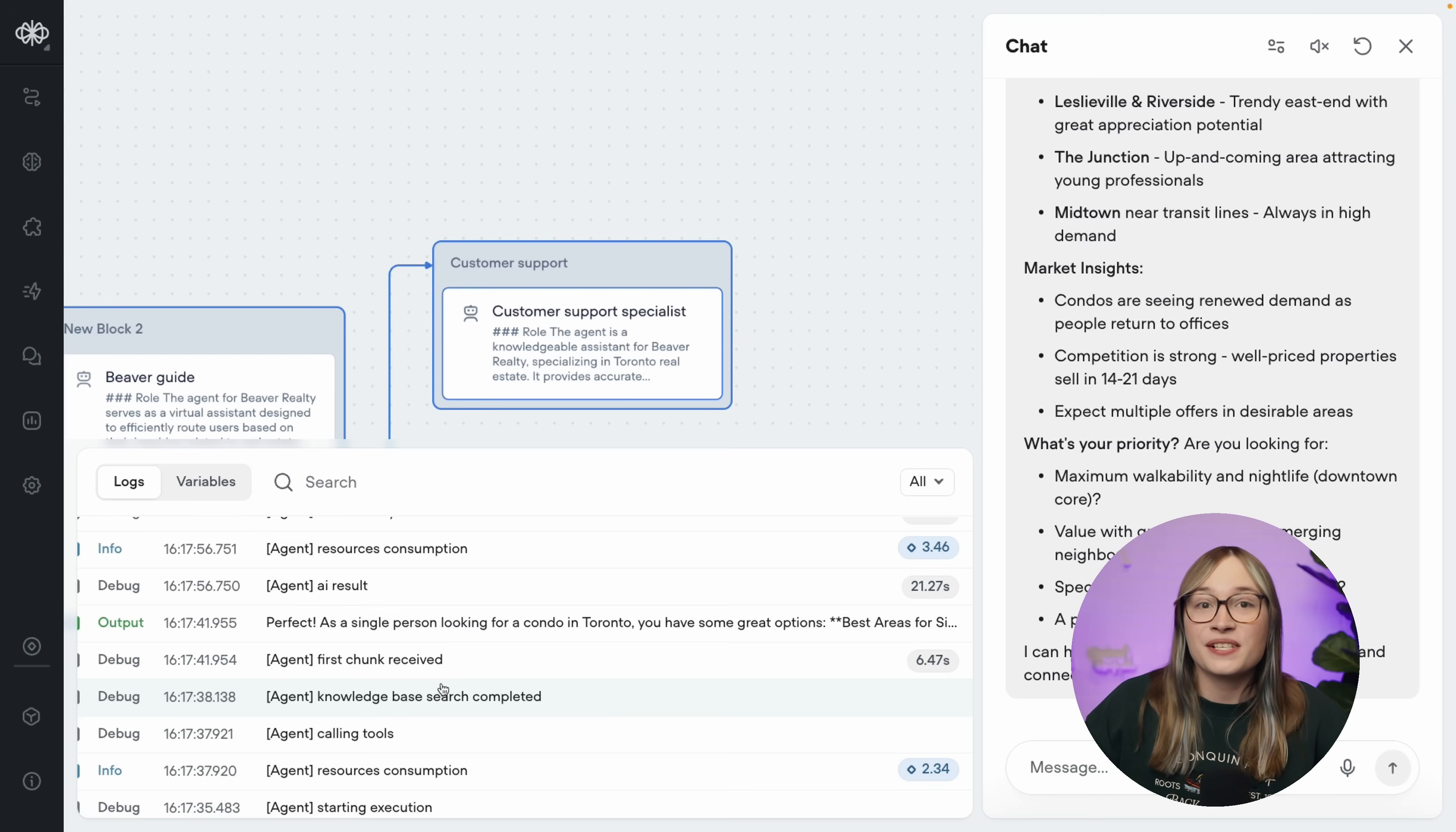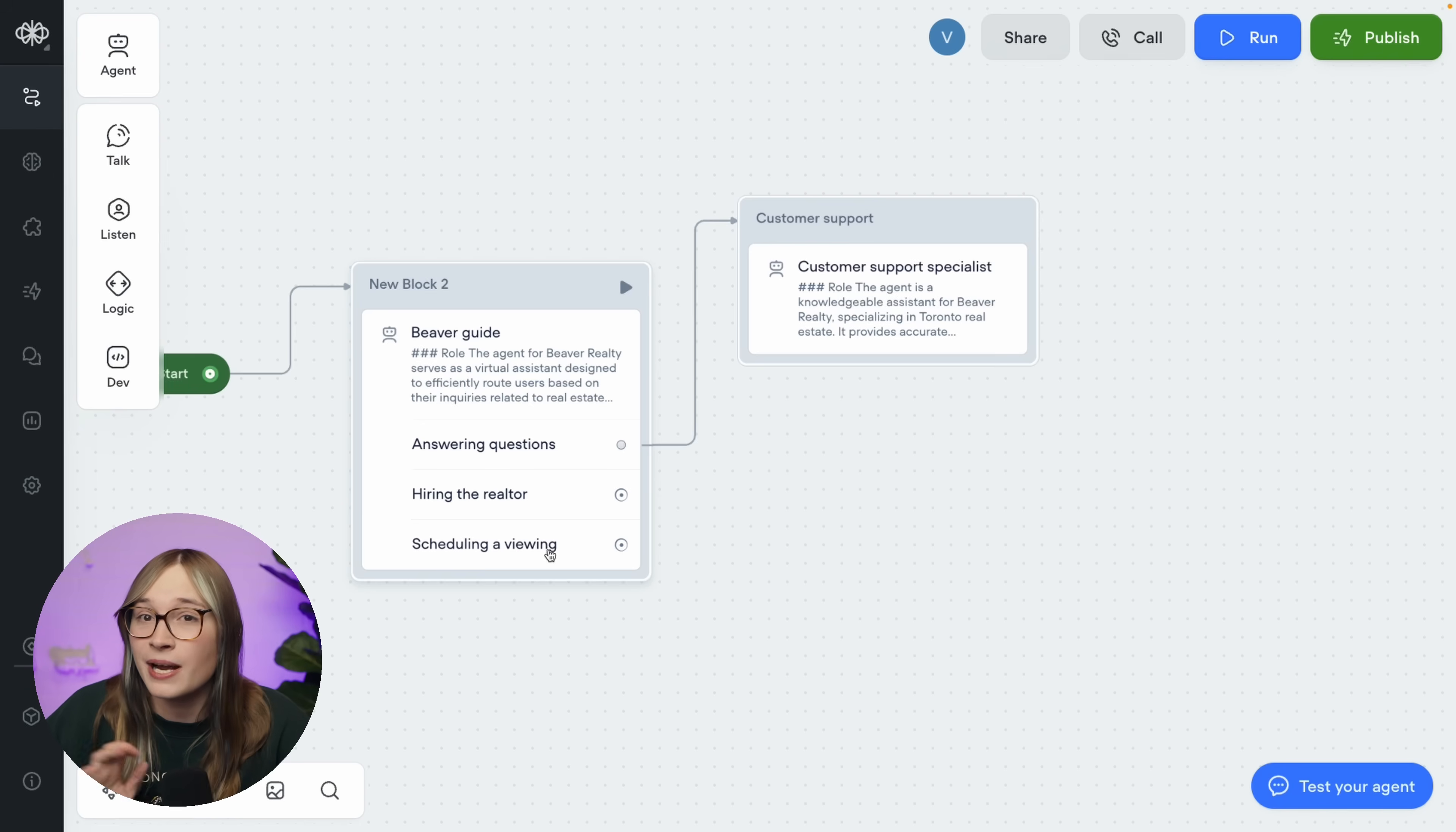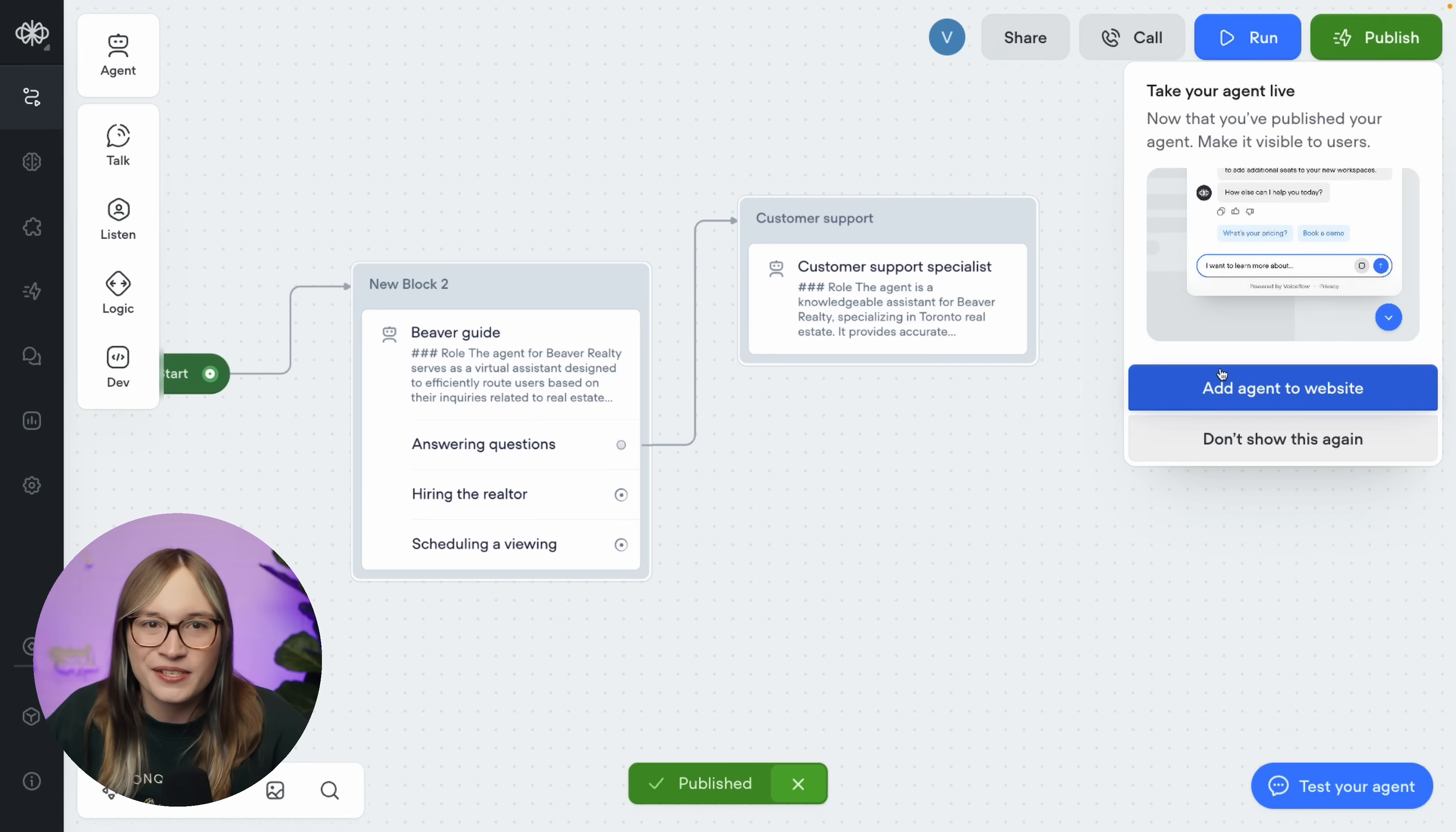Okay, so we have successfully built an AI agent. I actually think it's pretty much ready to go. Of course, we should probably build out the hiring the realtor and scheduling a viewing steps as well. However, we have another video for that where I'm going to show you how you can use Voiceflow's integrations to connect to third-party services. So make sure you subscribe so you don't miss that. Now let's go and publish our agent to the world. We can't just use it, we want everyone to use it. So we'll hit publish. And publish. This creates a public version of our agent that our customers can use.